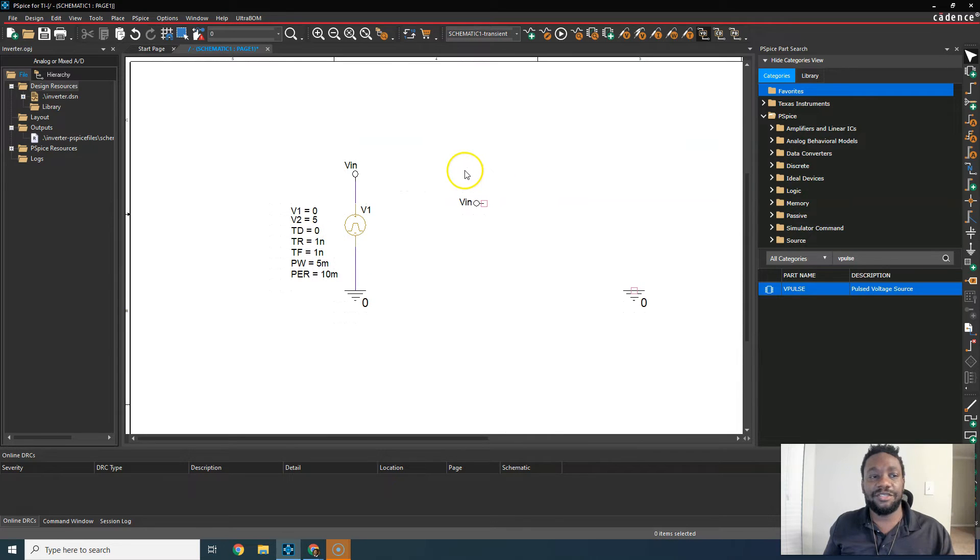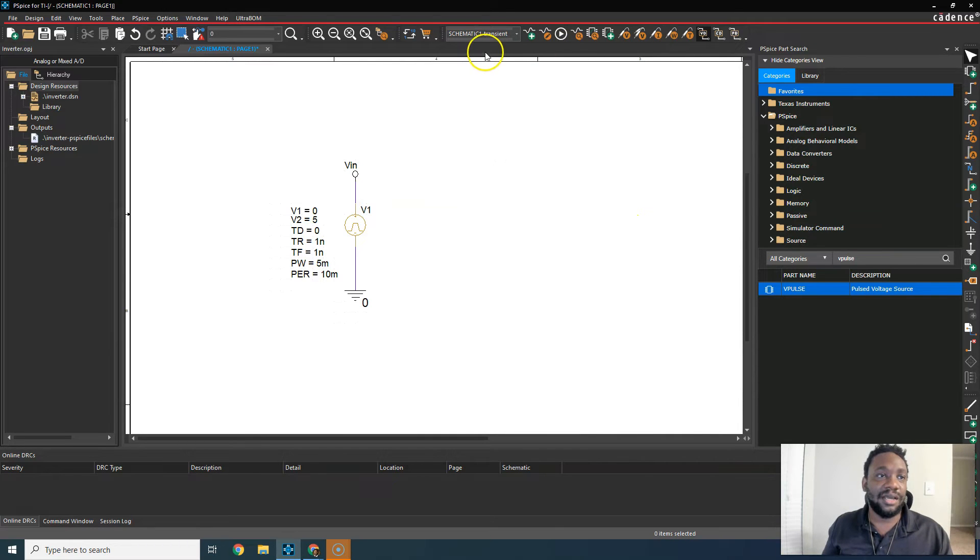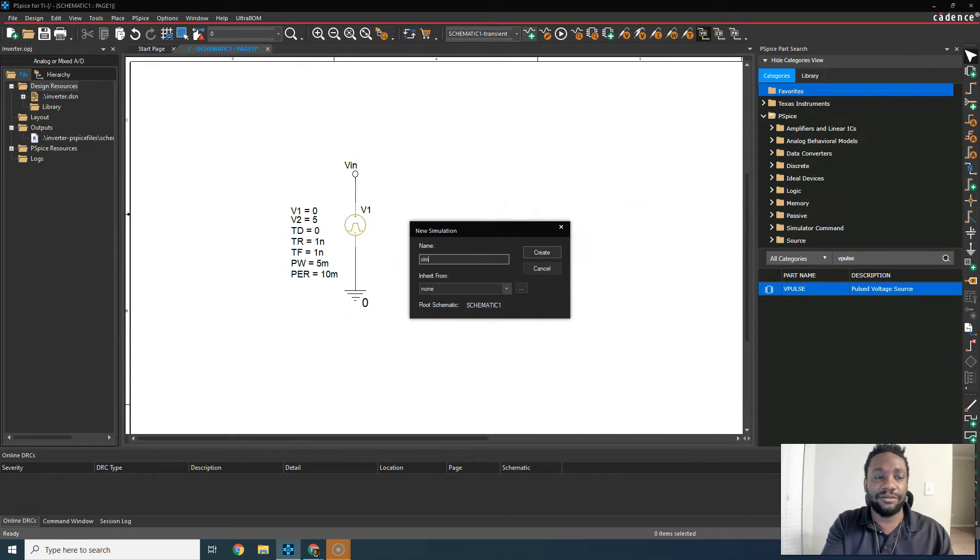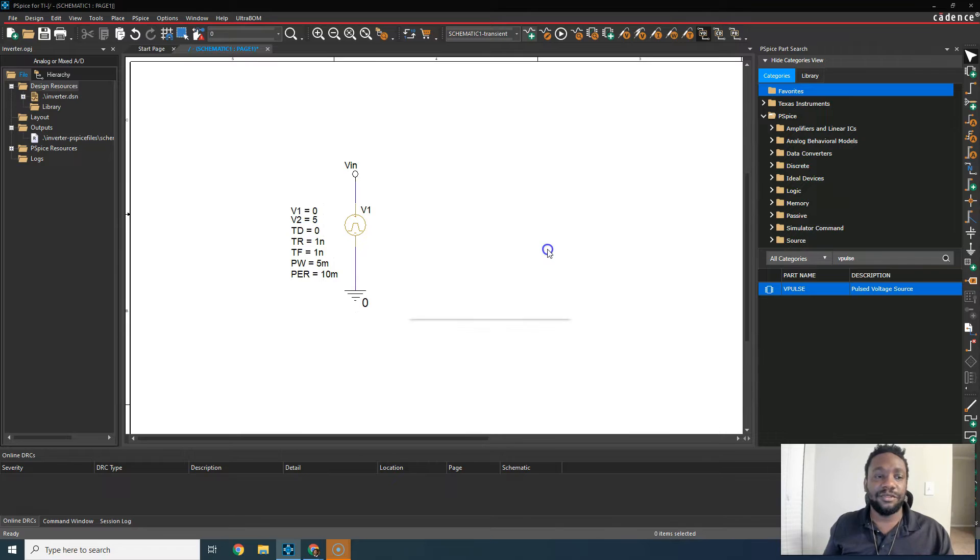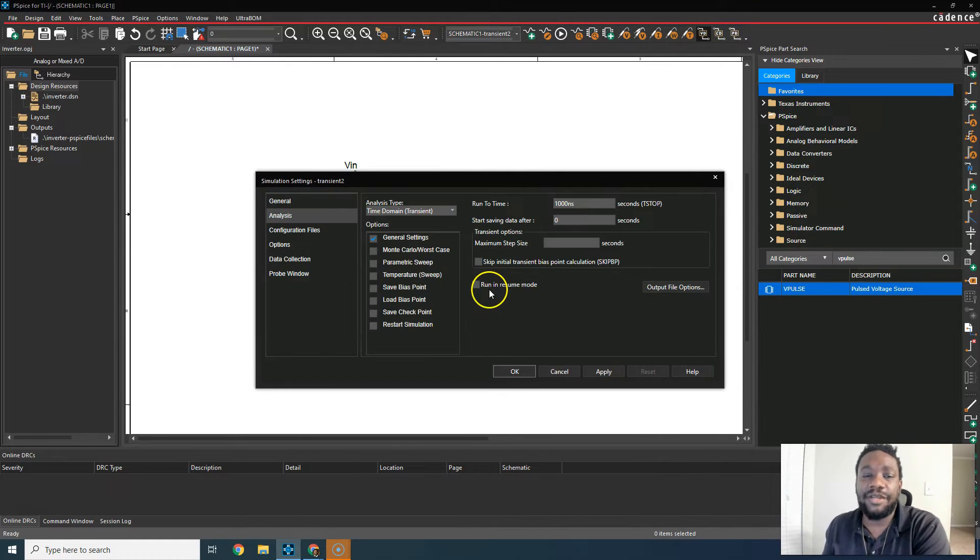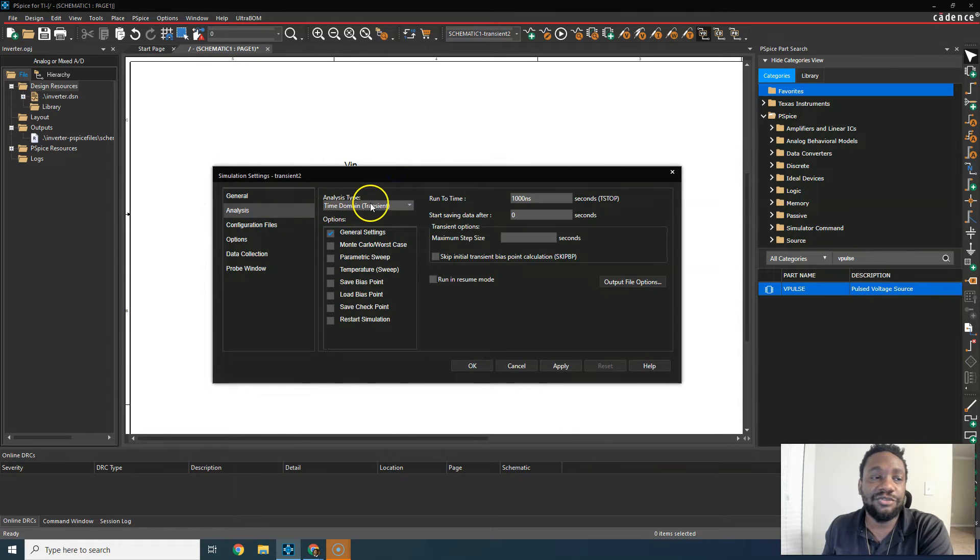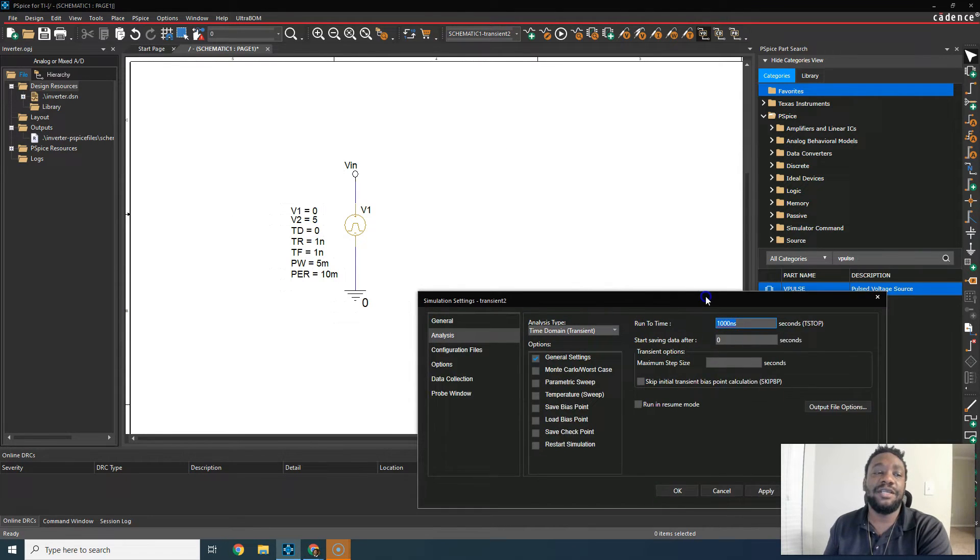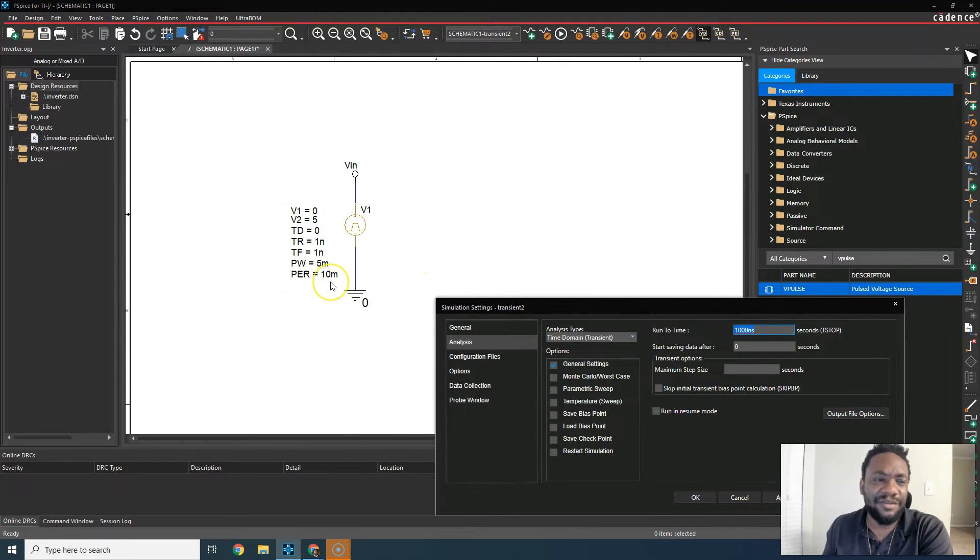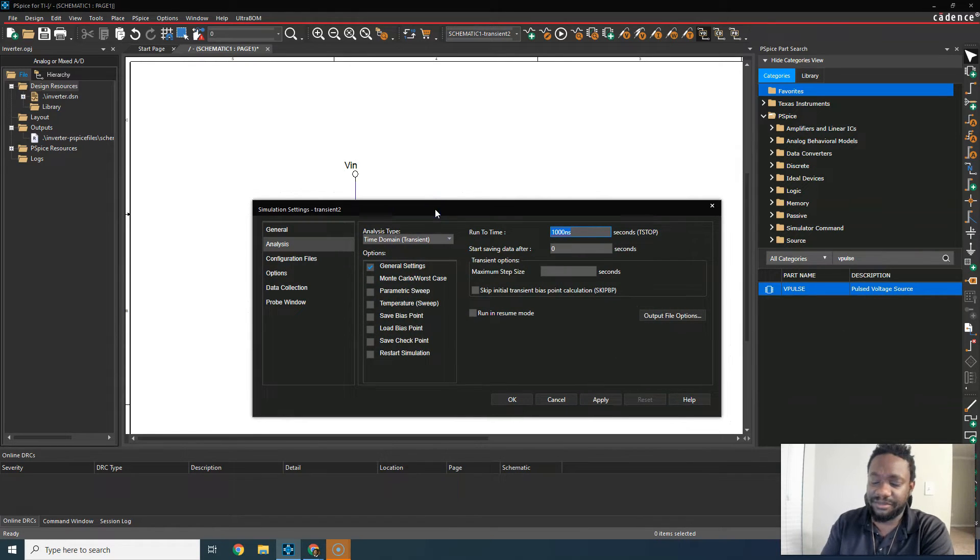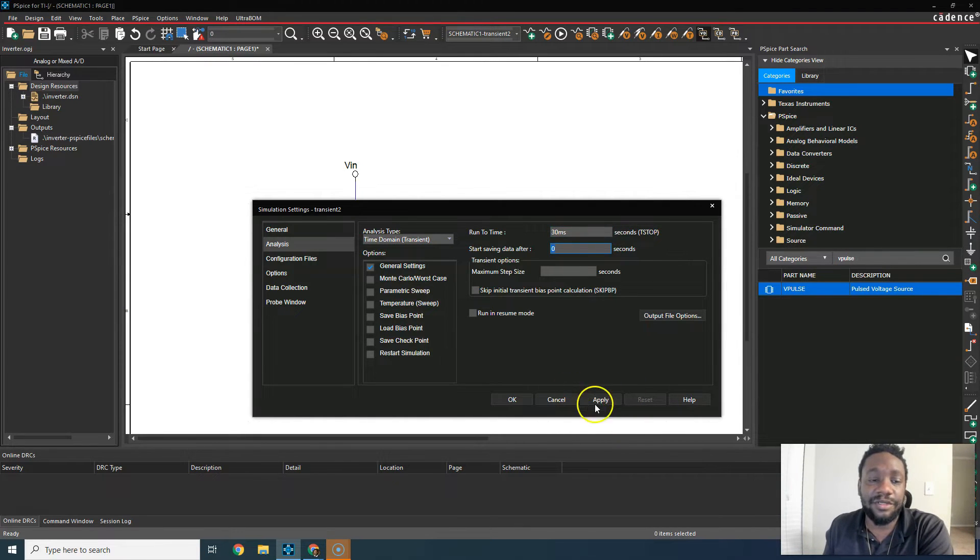All right, I'm tempted to just simulate this. So first of all, let's see if this has a problem. Delete those. And to simulate, you create a new simulation profile. You call it transient or whatever, transient to create. Make sure you inherit from none when you create that. For the analysis, choose analysis type, time domain, transient, general settings. The runtime, we'll set it to maybe three of this period. So 30 milliseconds, 30 m. You can also put MS. I think it'll be fine. So click apply, then OK.